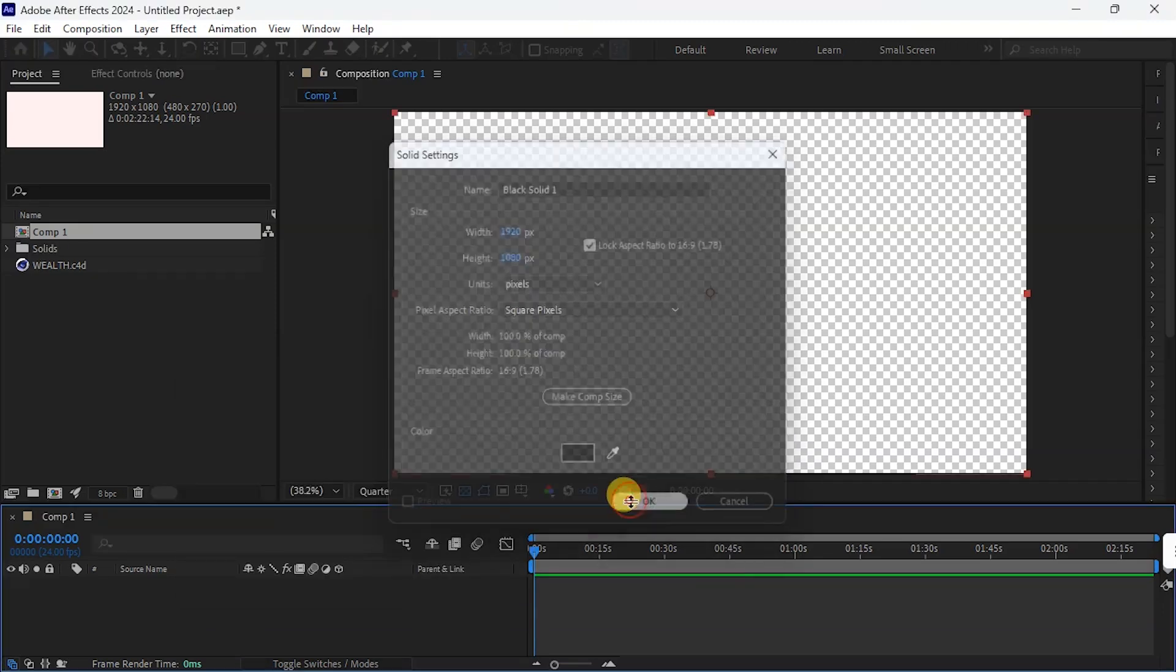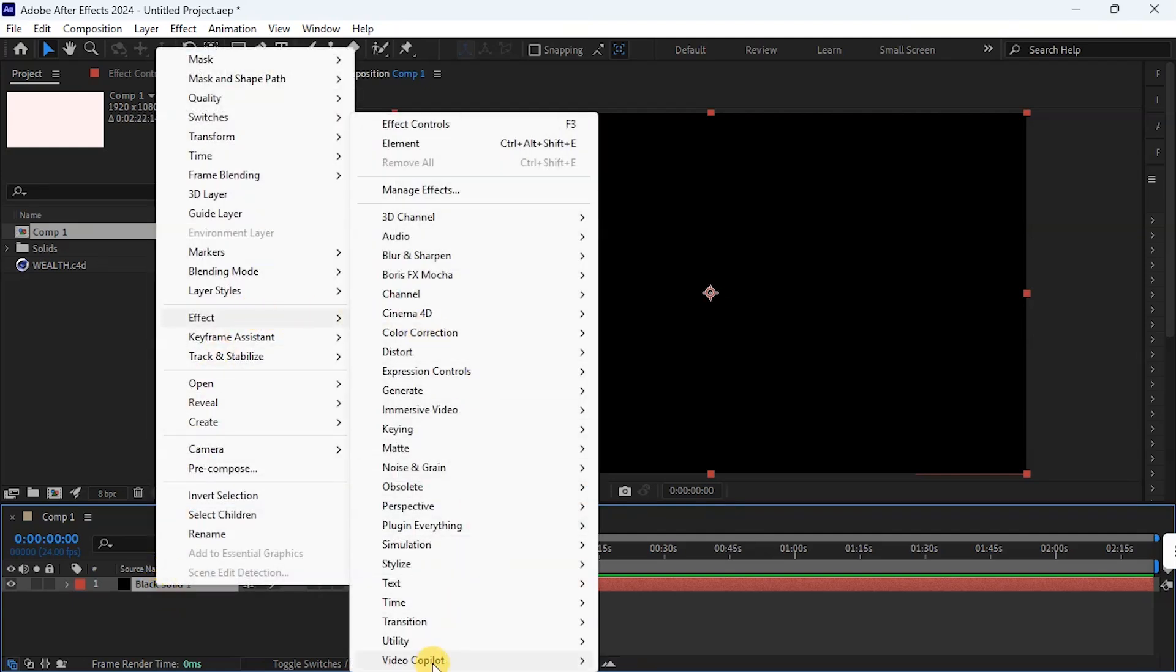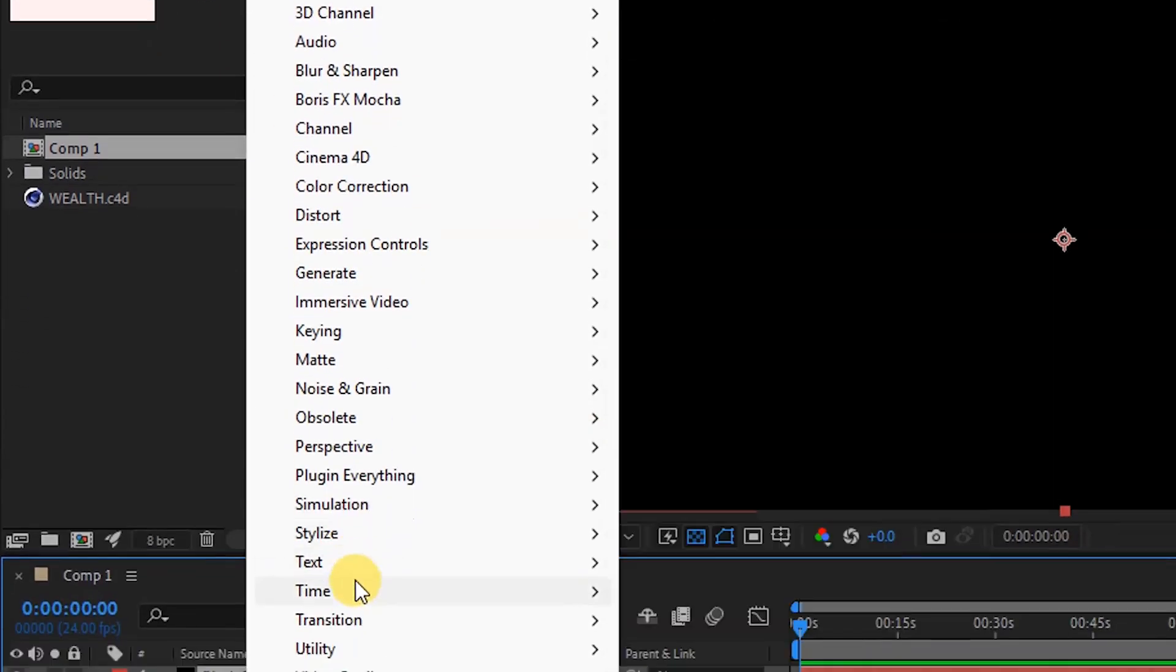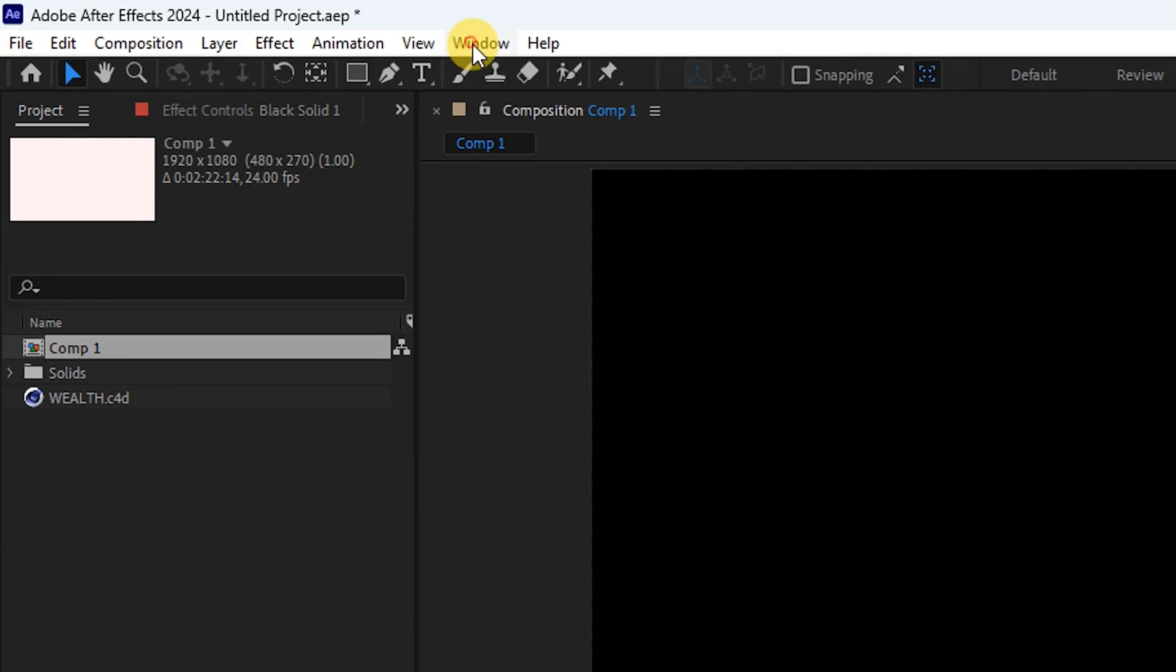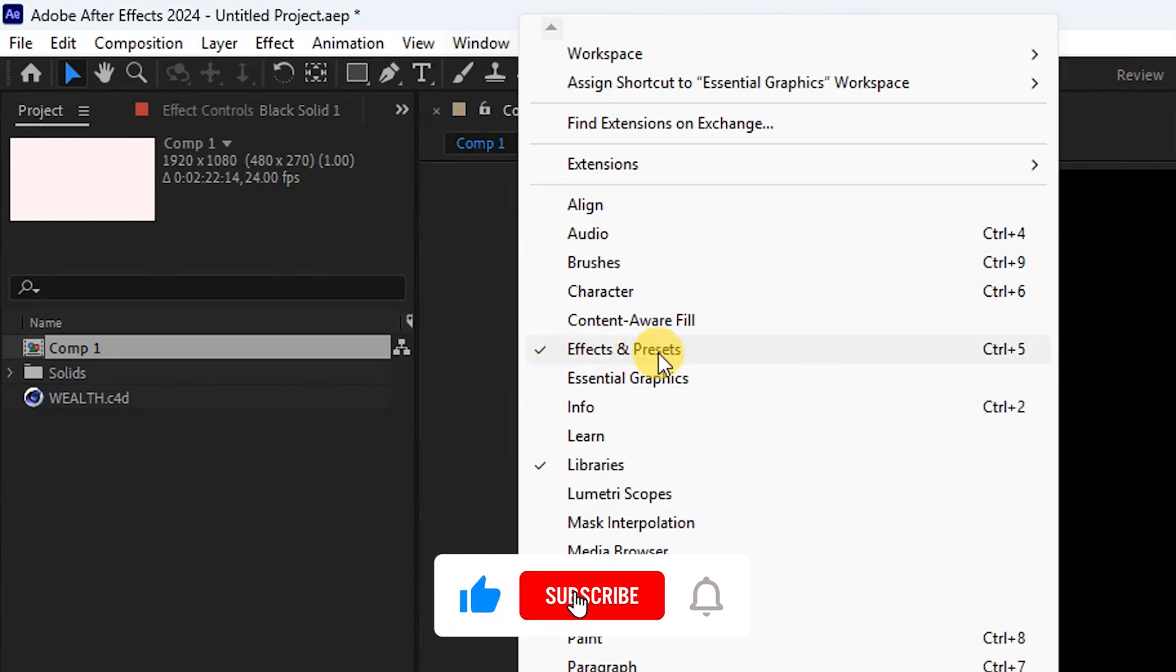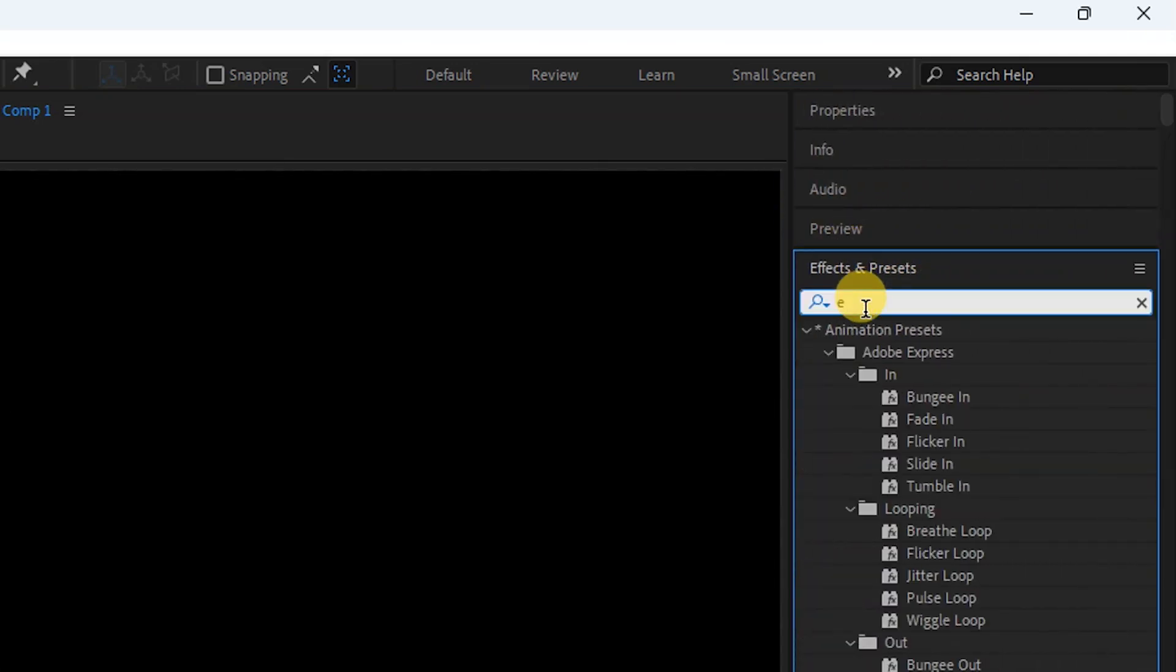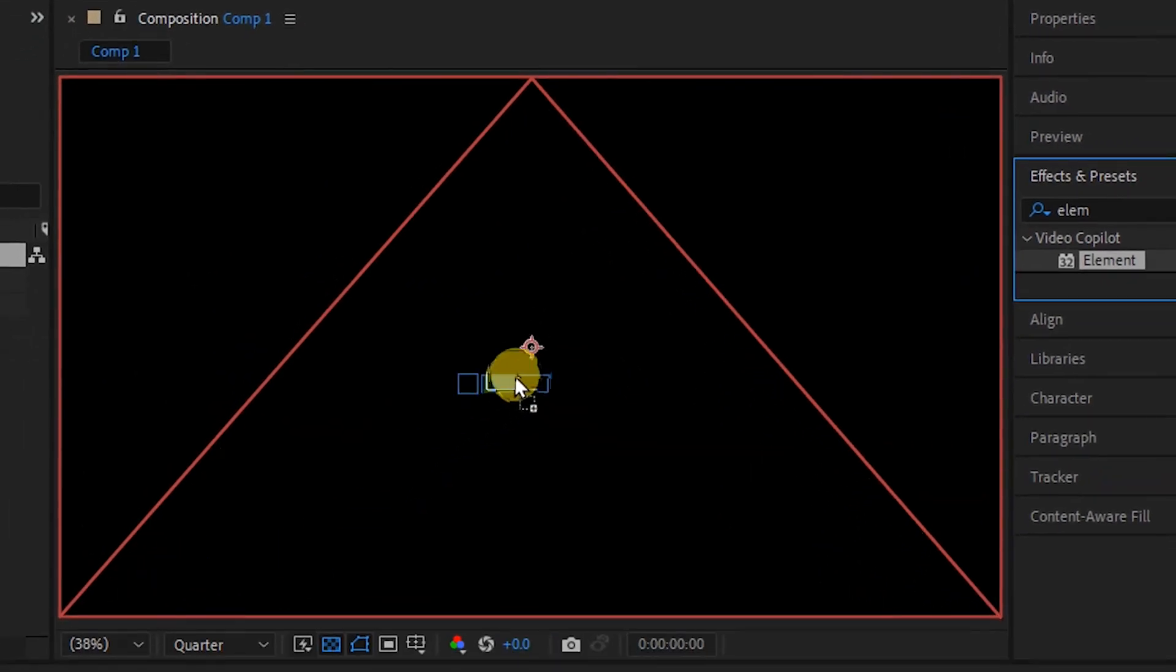Then I okay that. Now it's time to add Element 3D. I can do that in three ways. The first one is to right click on this solid, go to Effects, come down to Video Copilot, and click on Element. Or I can click on this solid, go to Effects, come down to Video Copilot and I will see Element here. And the third one, I'll go to Windows and make sure this is checked, Effect and Preset. Then I'll go to Effects and Preset here and type Element. And this is it. I'm going to drag it into my composition.